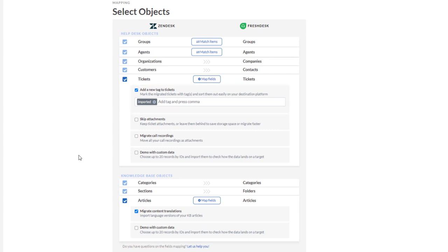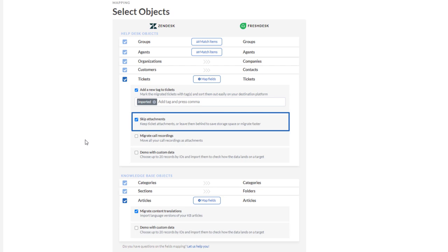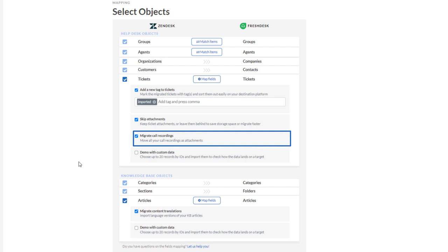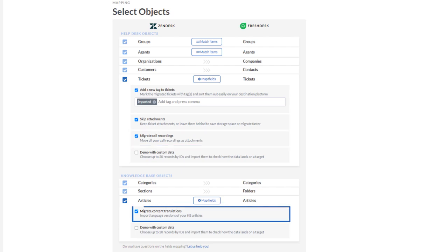Want to leave large files behind? Skip attachments and speed up your migration. Your tickets got call recordings? Move them to Freshdesk as ticket attachments, and you can transfer content translations too.